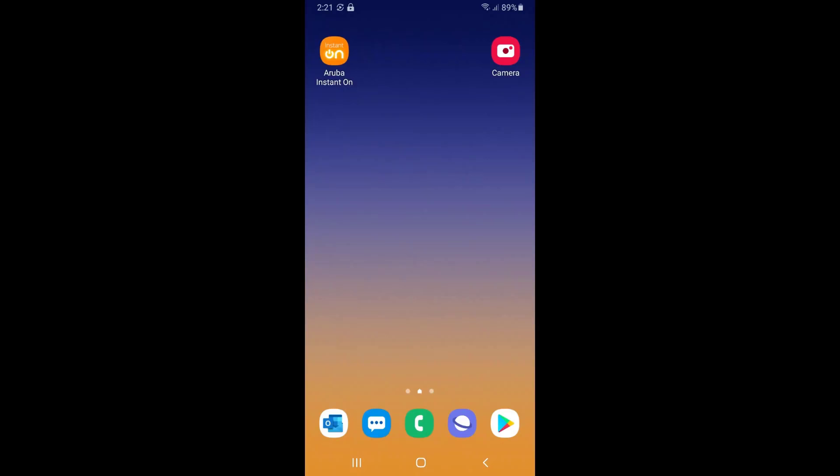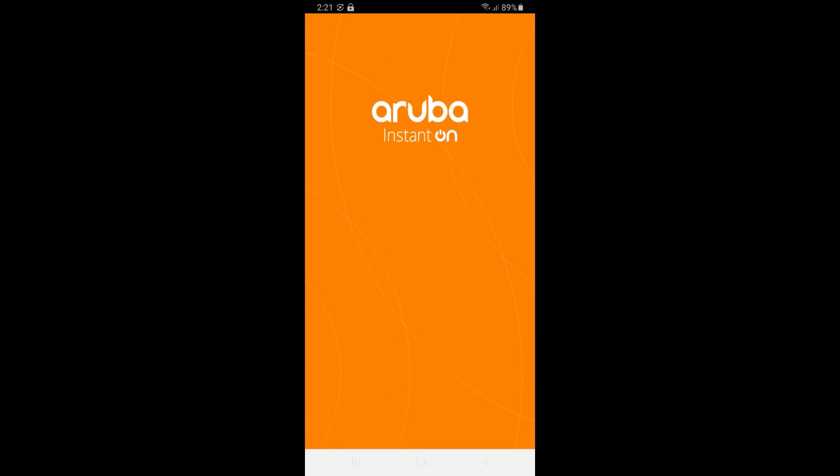I've already downloaded the Aruba Instant On app on my phone and created a portal account. For details on how to do this, please watch our setting up Aruba Instant On 1930 switch video.